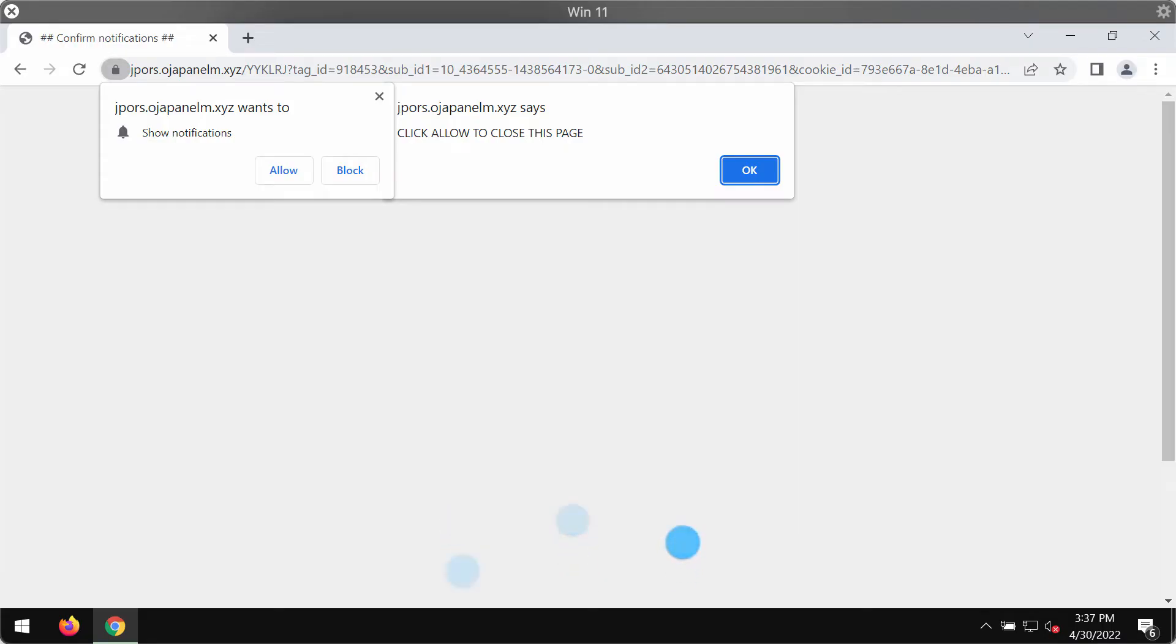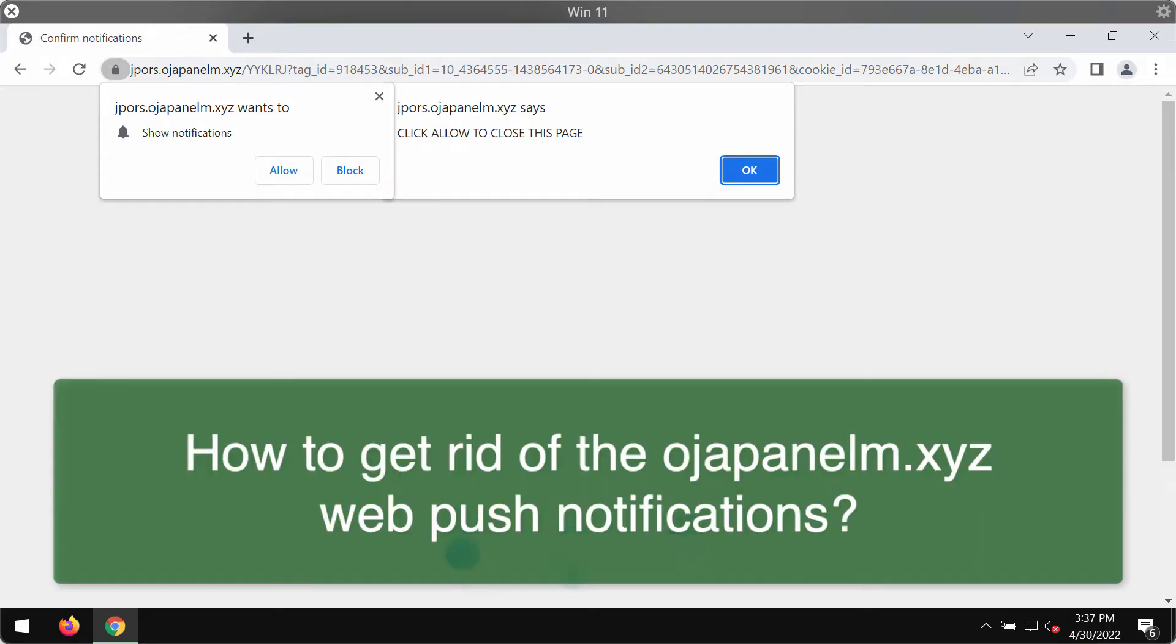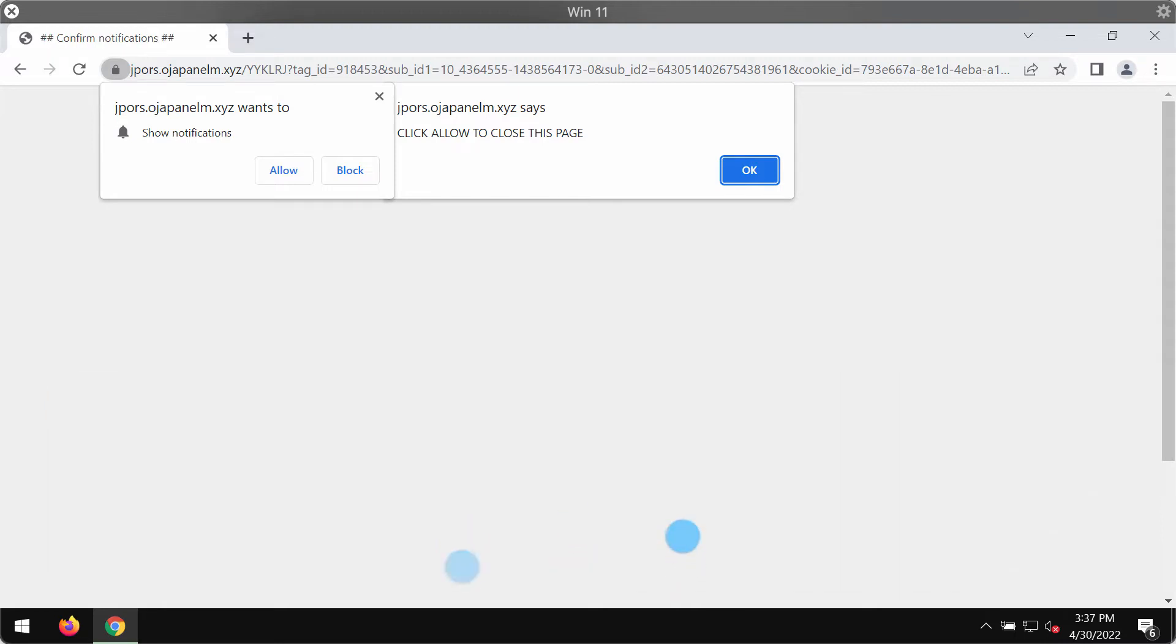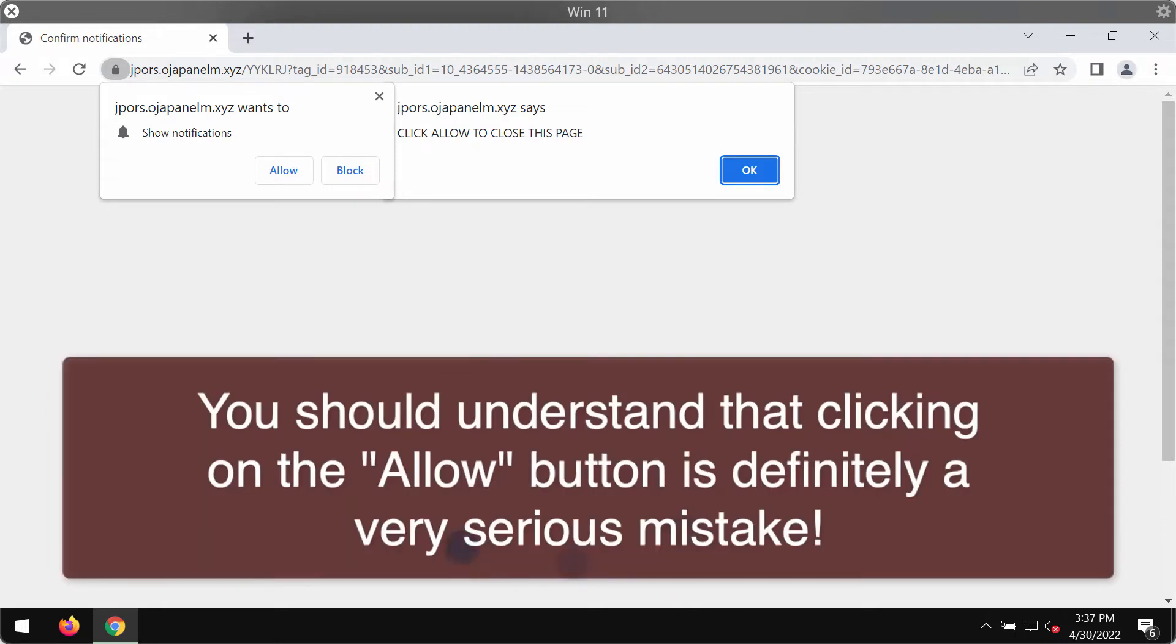My video guide is dedicated to help you remove the browser notifications that come from the website ojapanelm.xyz. Definitely this name of the website does not really make any sense at all.